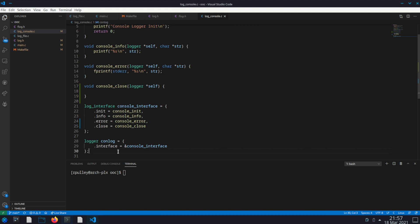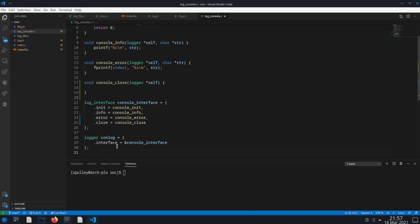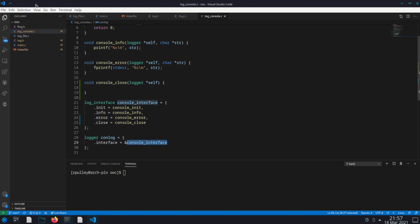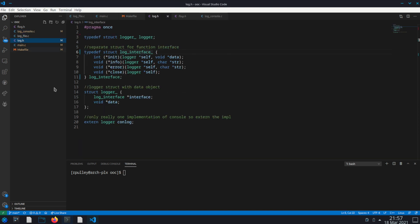We also have a global object. I know globals aren't really a good thing in general, but just for the sake of showing you how to use this, we'll have a global conlog logger. All I do when I initialize that is set its interface to this console interface, and then in log.h I just make that an extern so that you can call conlog from your code.